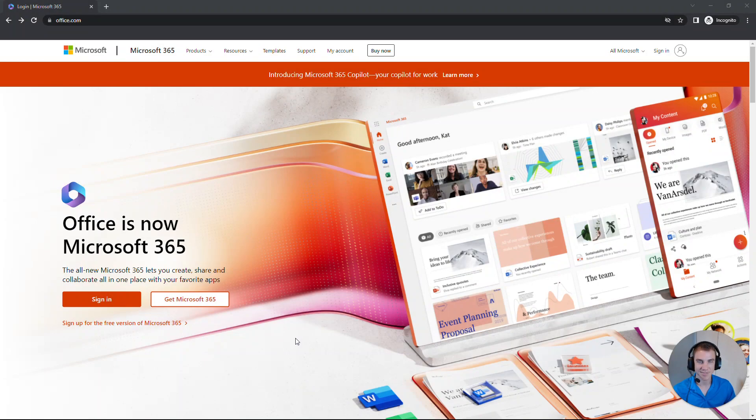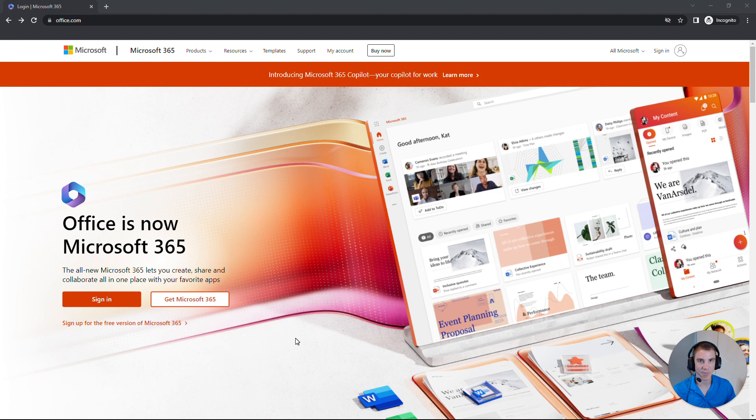Hi everyone, it's Taylor from Iron Edge Group, and today I'm going to do a walkthrough on how to reset your Microsoft 365 password. It's pretty cool. Let's go.